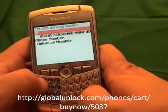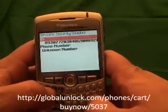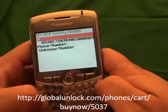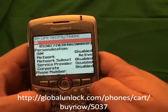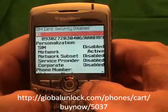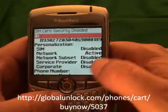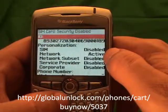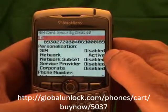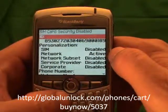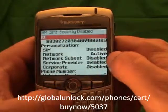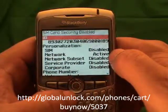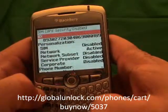Now I am going to type in MEPD — Michael, Edmund, Peter, David. You won't actually see it on the screen, which is kind of the tricky part. Now you will notice a personalization menu. You will notice that your network is active. If your network is disabled, that means your phone is already unlocked. If it is active, that means you need to go to www.globalunlock.com to get an unlock code in order to unlock your phone.